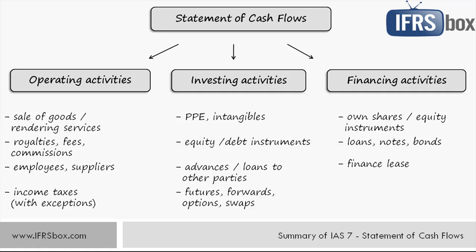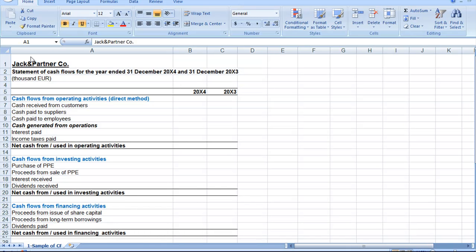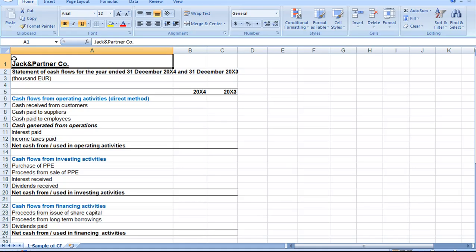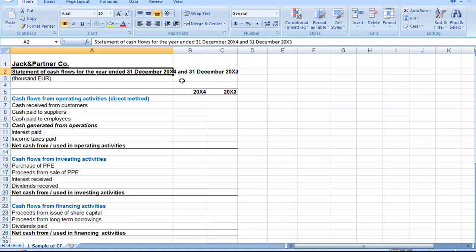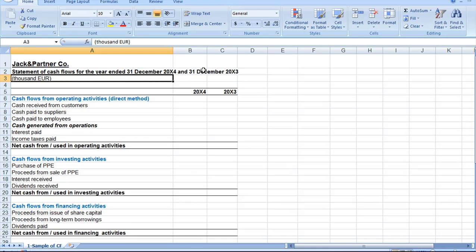Here is an example of presenting the Statement of Cash Flows. Note the identification data as required by IAS 1: the name of the reporting entity; 'CO' standing for individual (not group) statement; the period — year ended 31st December 20X4 and 20X3 as comparatives; presentation currency euro; and level of rounding in thousands.